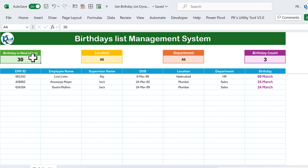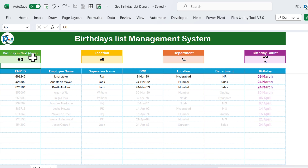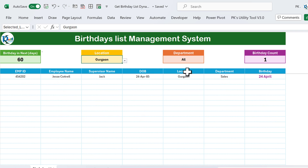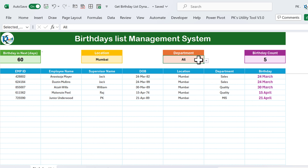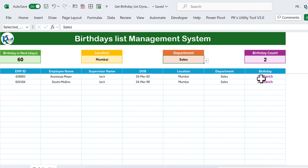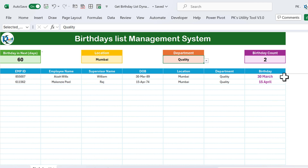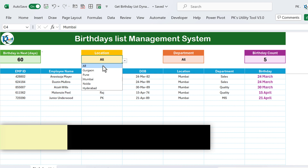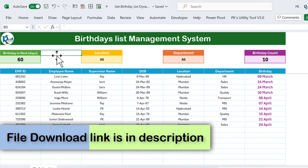You can change the range to next 30 days or next 60 days, and you can further filter by location — selecting Gurgaon gives only one result, selecting Mumbai gives these results. You can also filter by department; selecting Sales shows two employees with birthdays on 24th March and 30th March. This is totally dynamic and we haven't used any VBA — just Excel formulas.